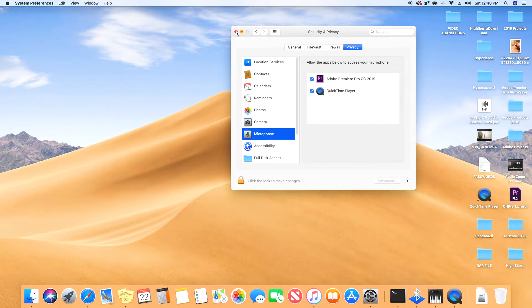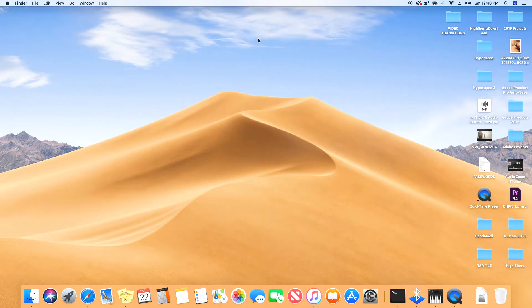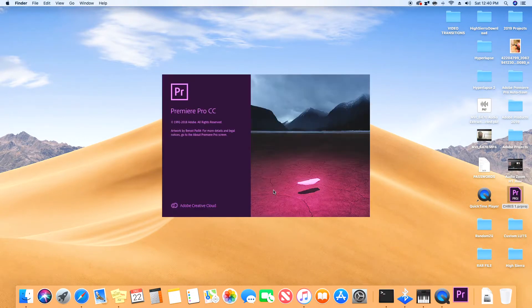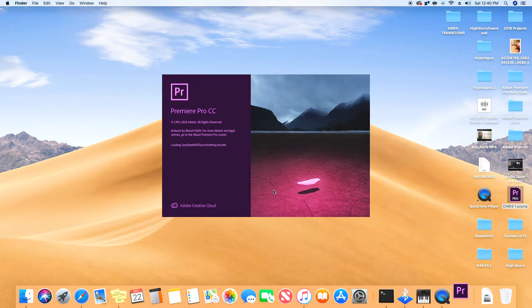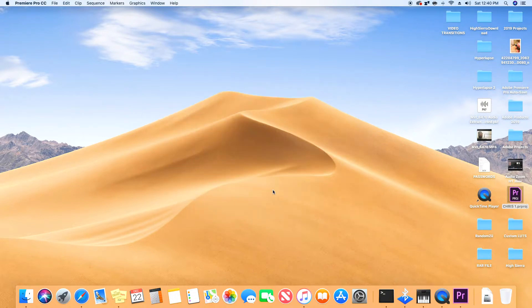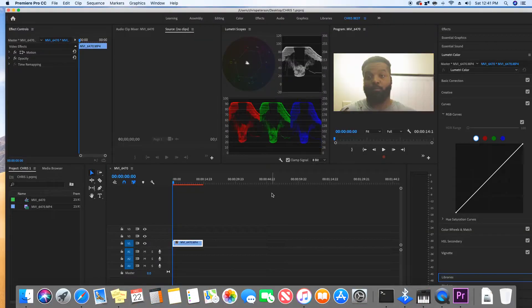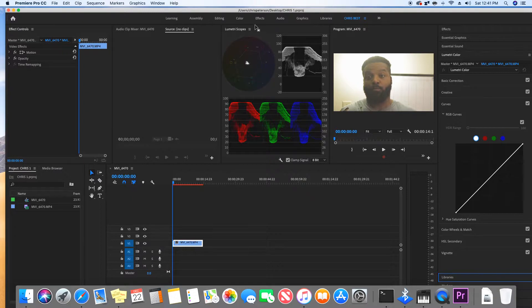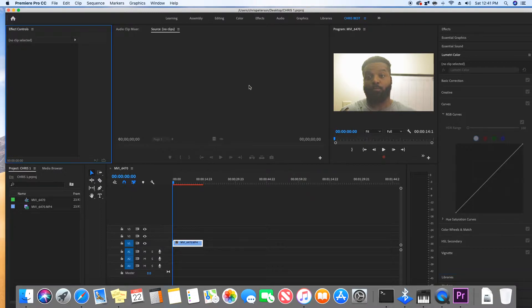Once you do that, hit X and reopen your project. Give it some time. Alright, now that I've got my project open, I don't need this.